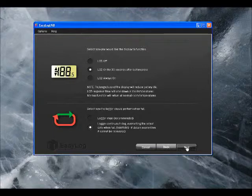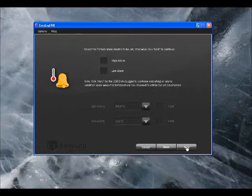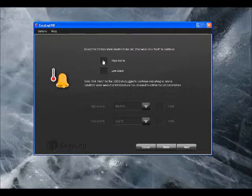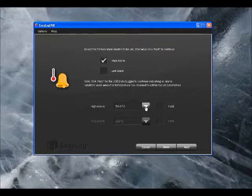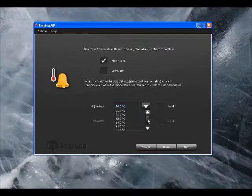Click on Next and that takes us through to the alarm screen. We're going to set alarms here for temperature. If I click on this tick box here, that will allow me to set the high temperature alarm.